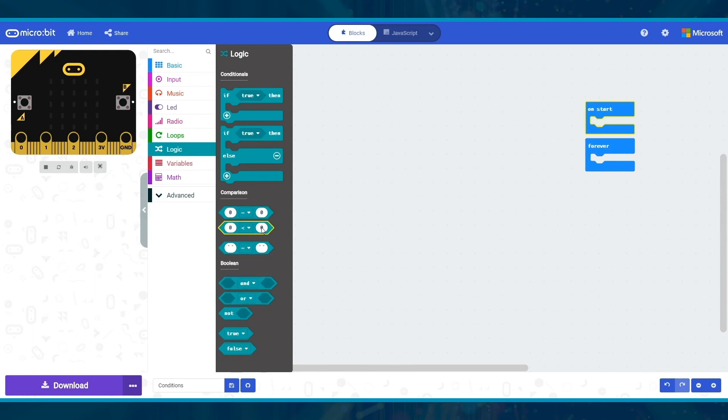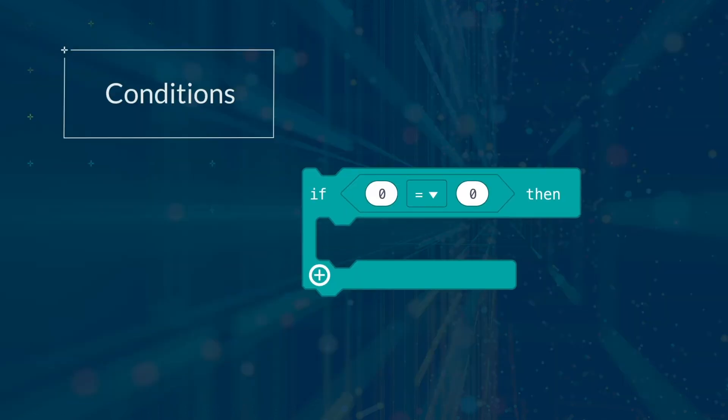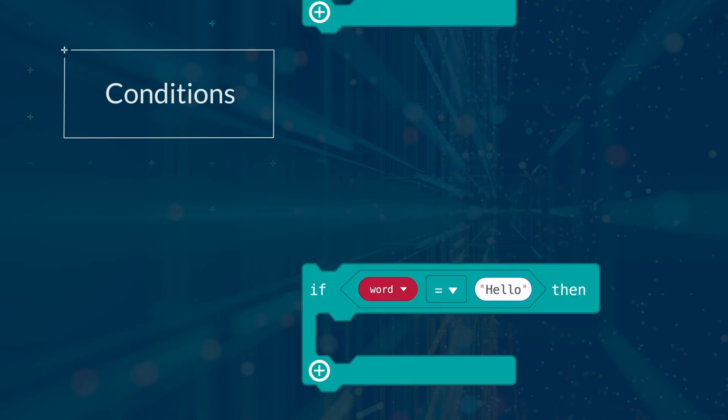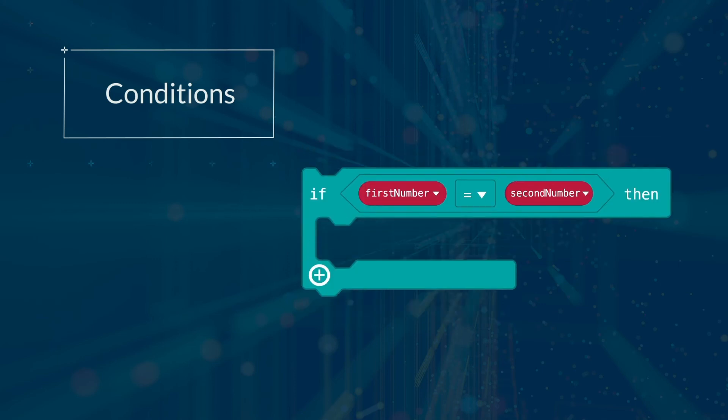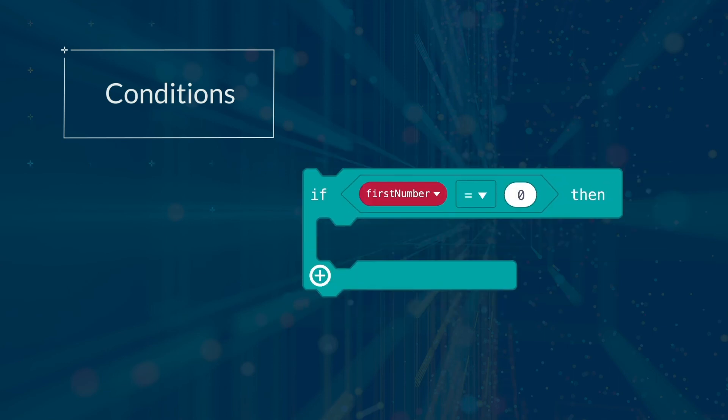Let's look at these examples. This first if then block says if the number 0 is equal to the number 0. This is true. The second one uses a variable: if the contents of the variable word are equal to hello. The third: if the contents of first number is the same as the contents of second number. Finally, if the contents of first number is equal to the number 0.